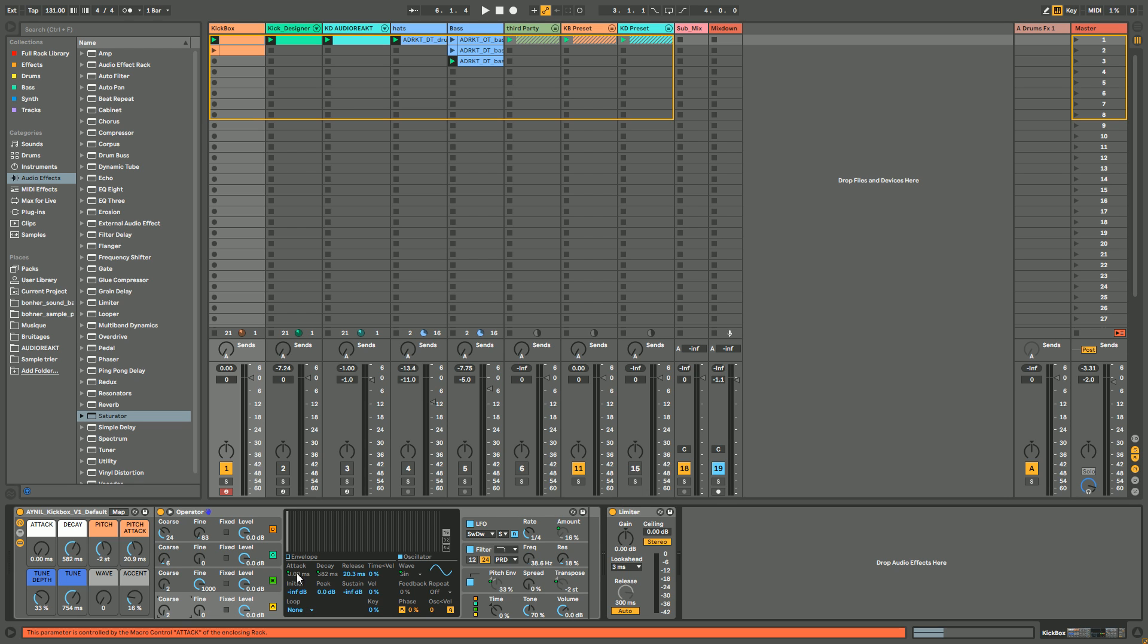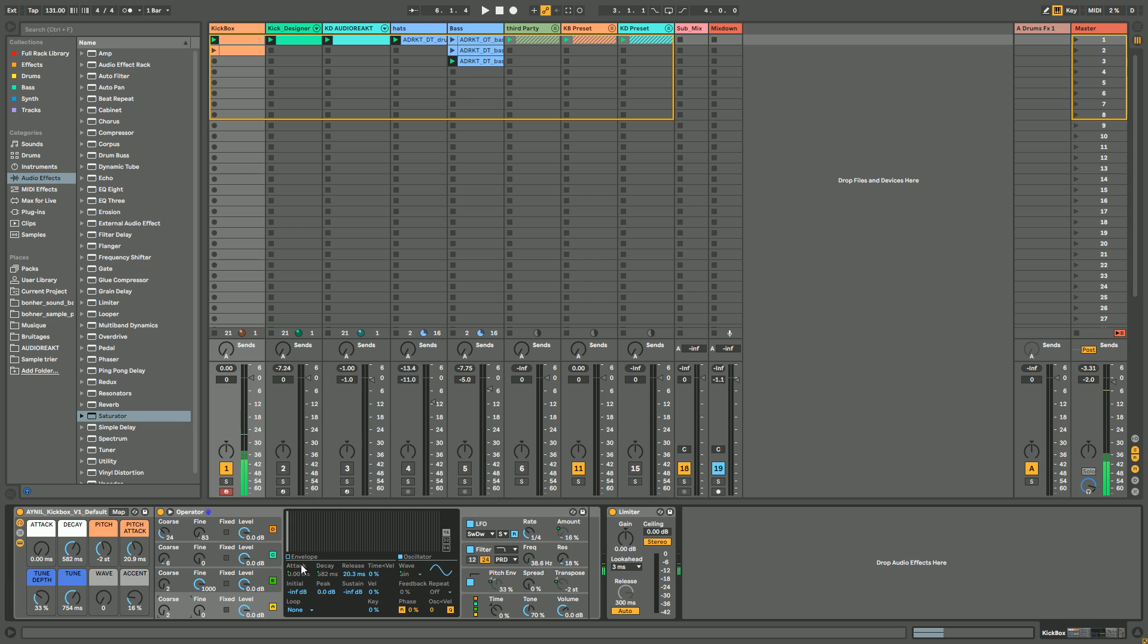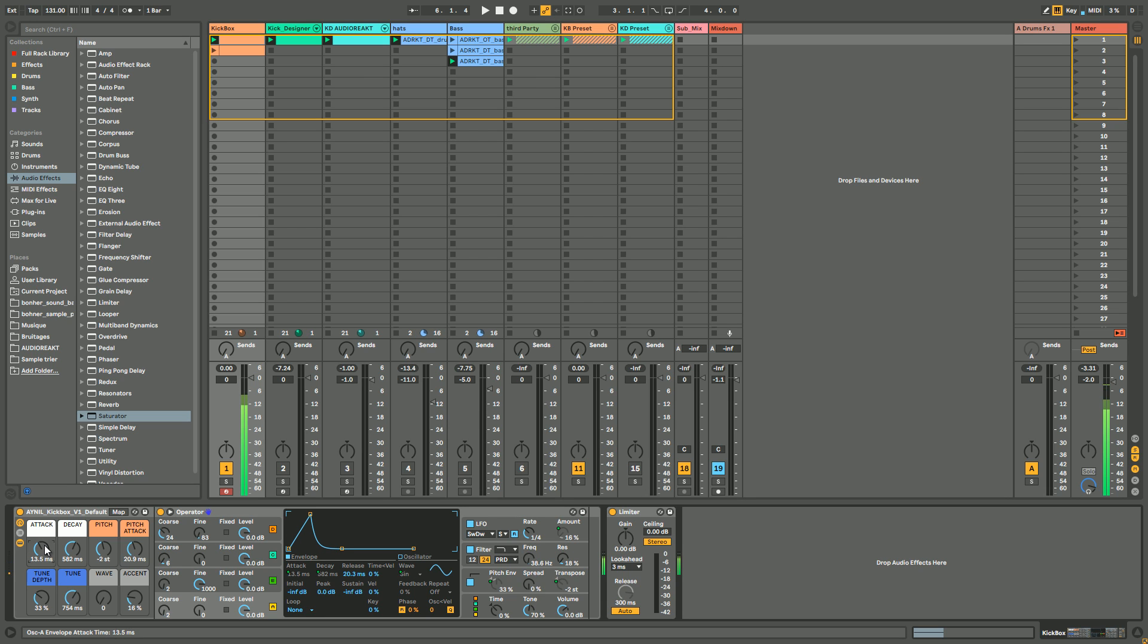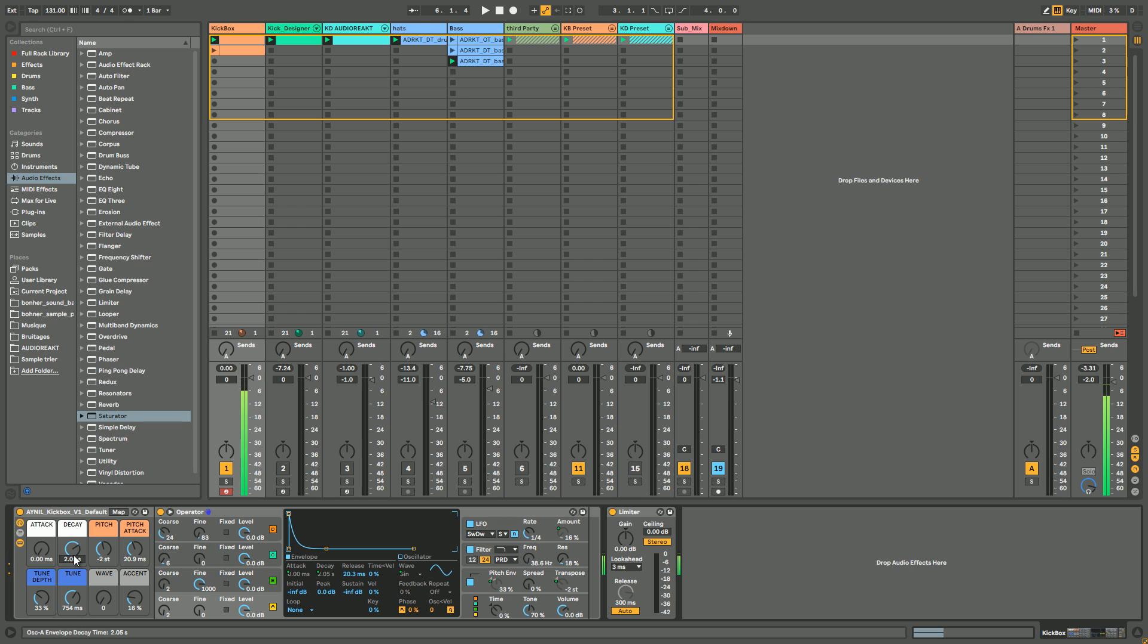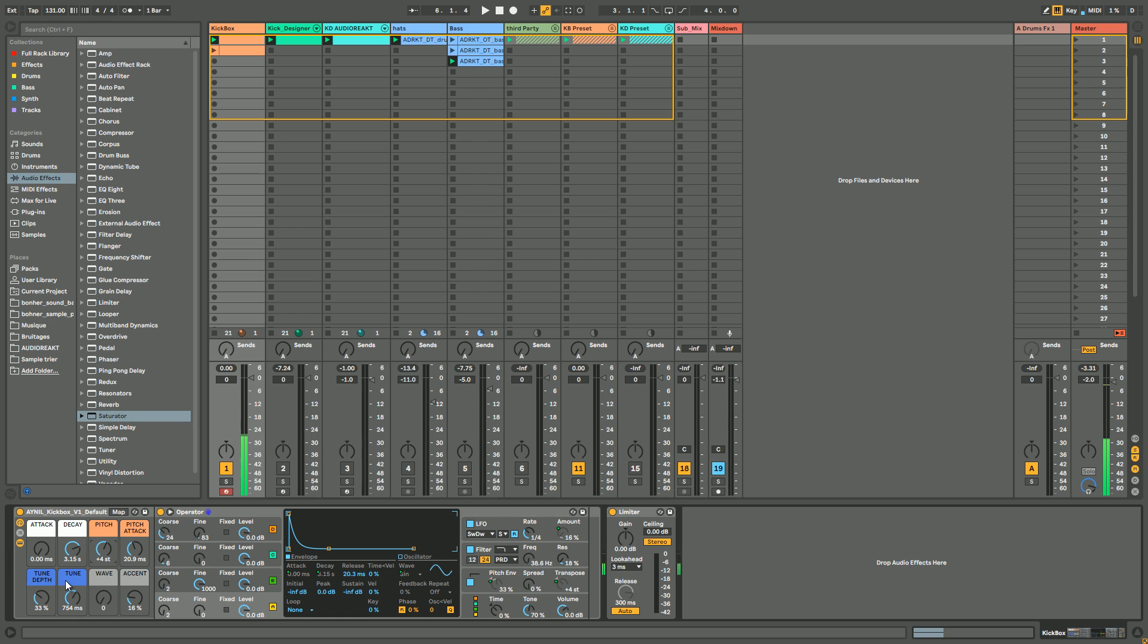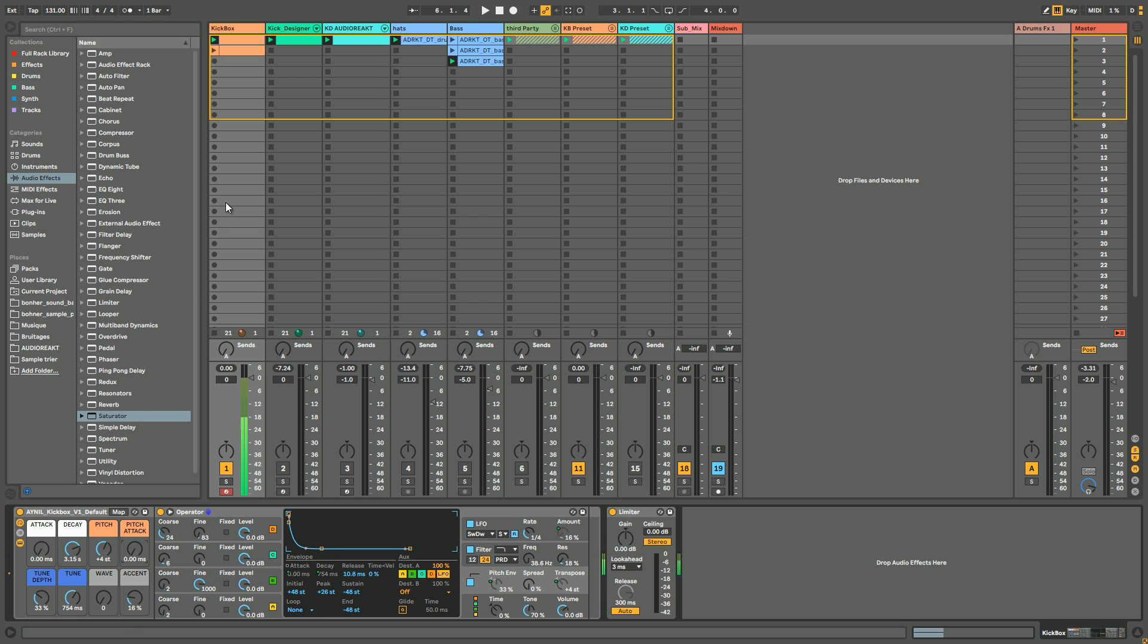Let me explain all the macros. You get the attack which is going to control the attack of the amplitude envelope of the first oscillator. That's cool if you want to reduce the attack of your kick or if you want something more sharper. Decay, of course, controlling the length of your kick. The pitch, controlling the pitch.